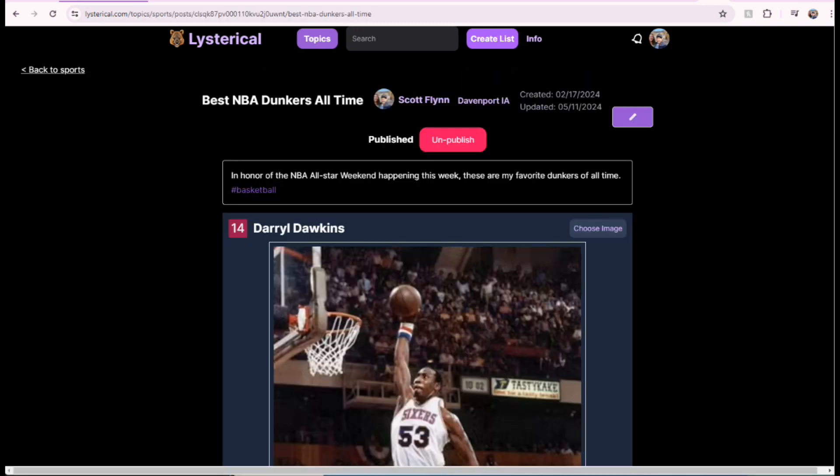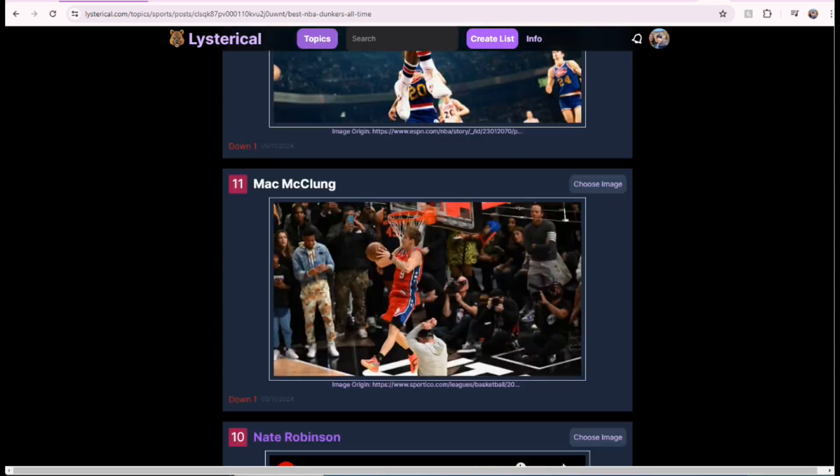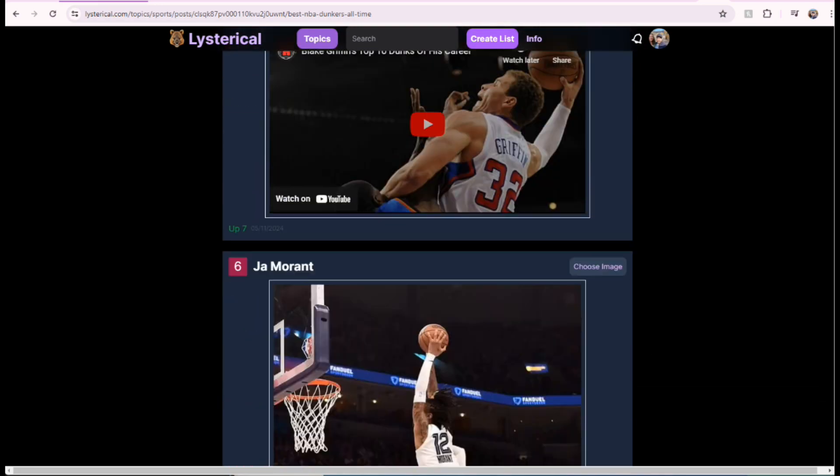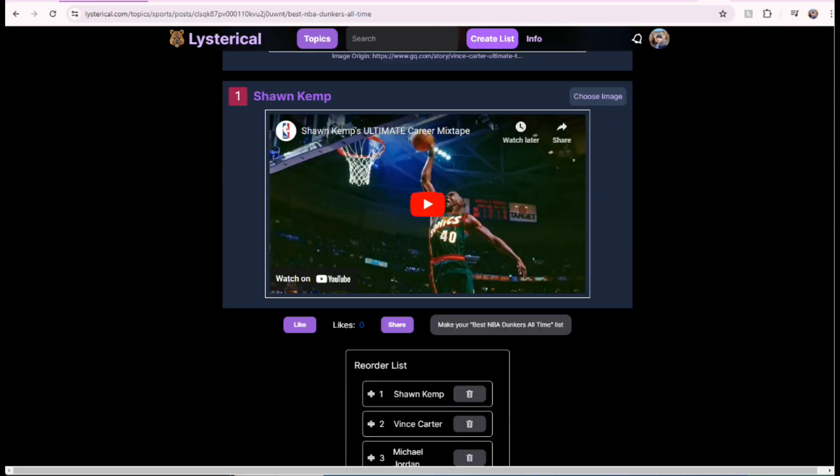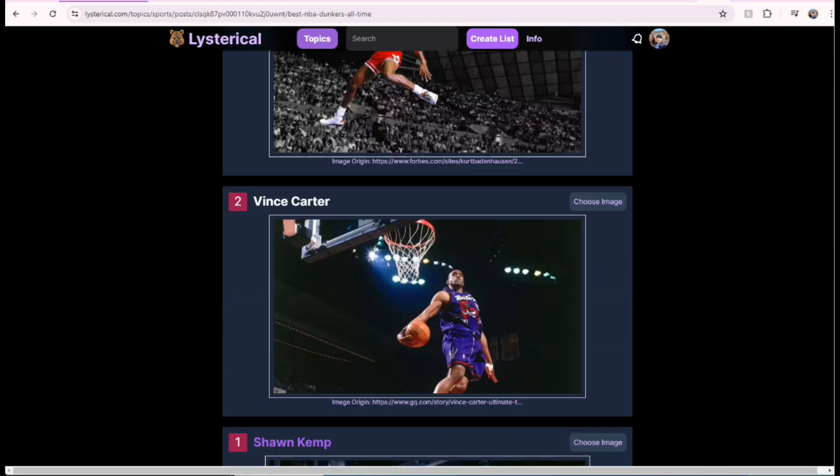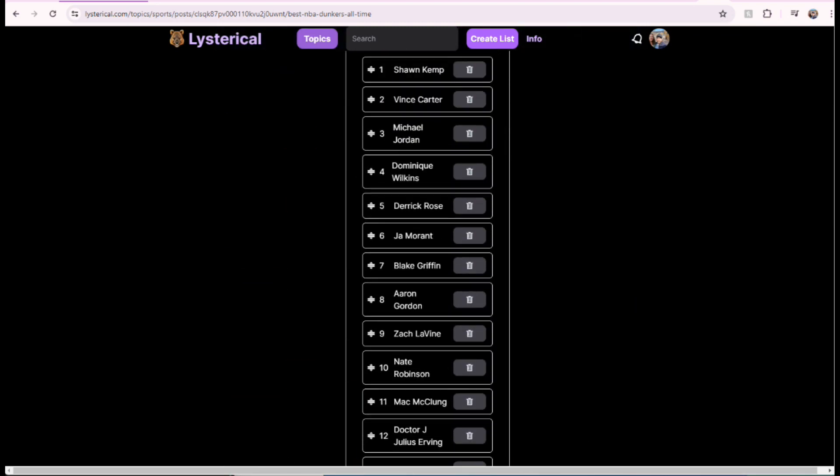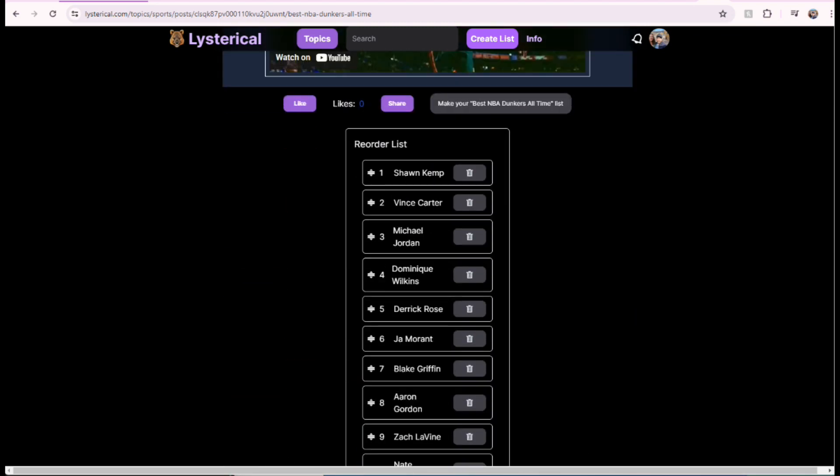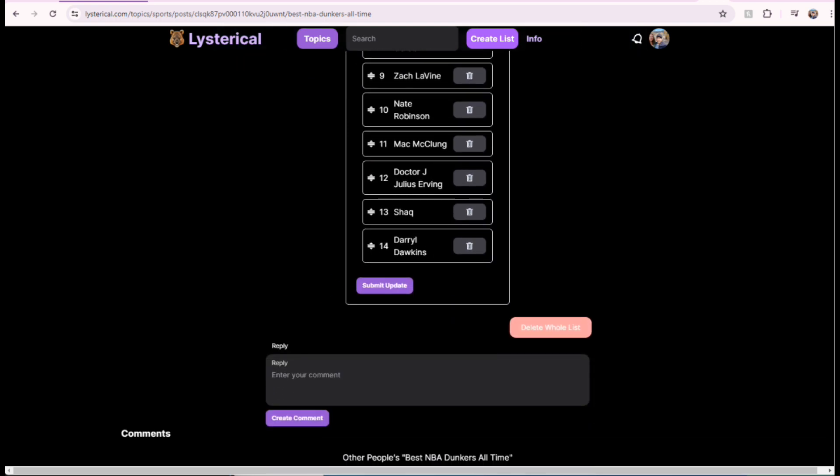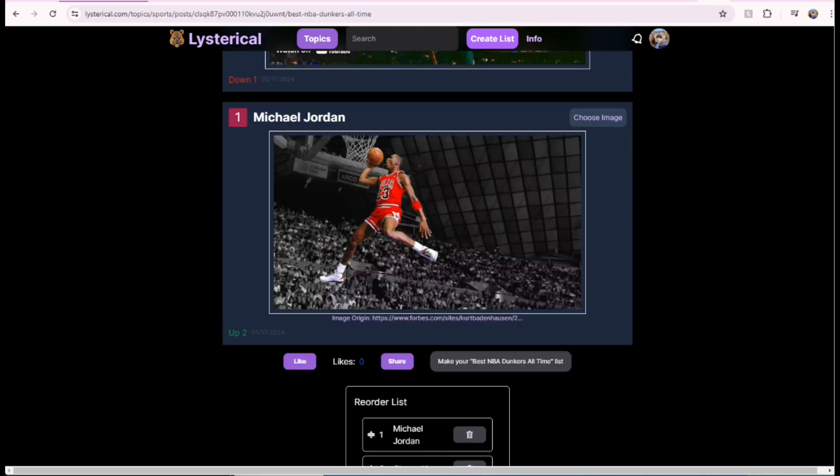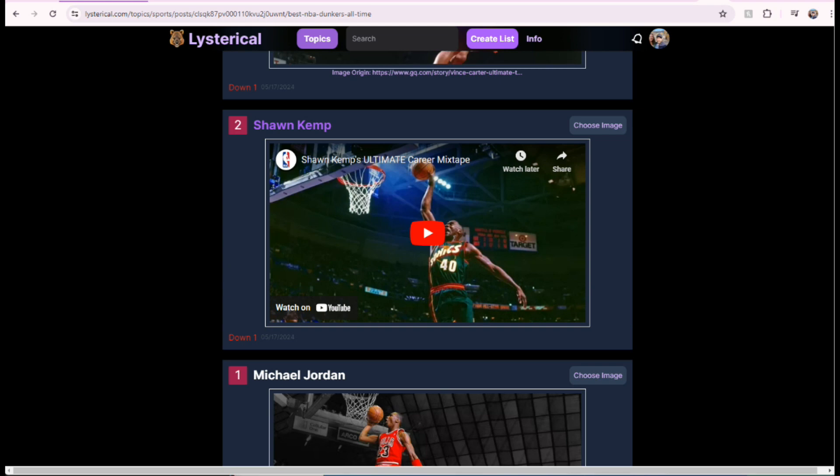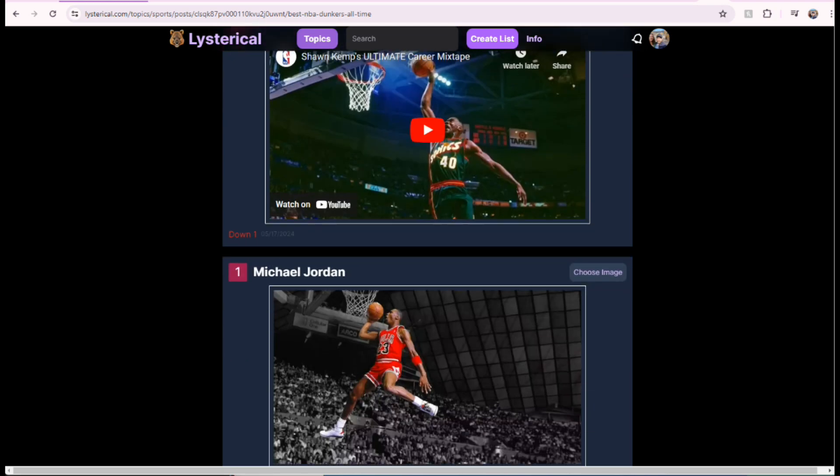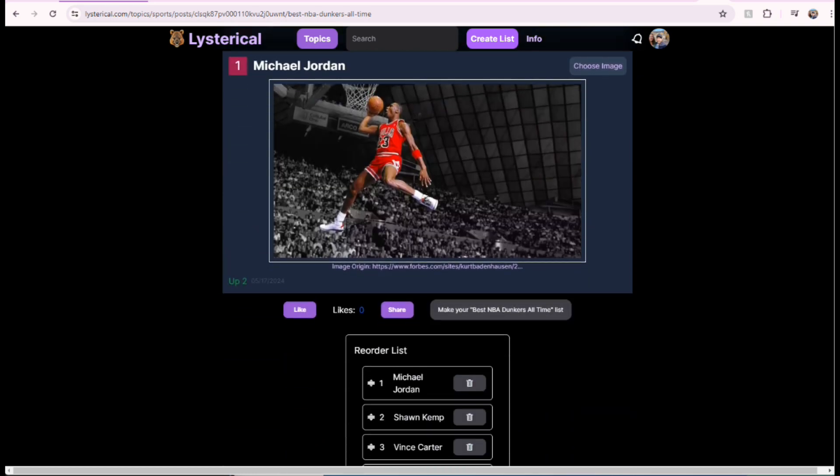I will click on this Best NBA Dunkers. I have a list of my favorite NBA Dunkers all time here. You can reorder who you think is the best, hit submit there to change. Let's see. I hit submit. Now, Michael Jordan is number one, Shawn Kemp is number two. Shawn Kemp moved down one spot. Michael Jordan moved up two spots.